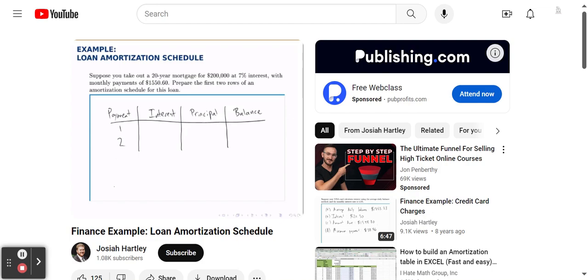We continue this process for another 238 rows, filling in all 240 payments. Each time, the interest payment drops a little because the balance is slowly dropping. Each time the interest payment drops, the principal payment goes up by the same amount, because interest and principal always add up to the fixed monthly payment of $1,550.60. We slowly watch the interest payments decrease, the principal payments increase, and the balance slowly drop until at the last payment, the balance goes to zero and the loan is fully paid off.